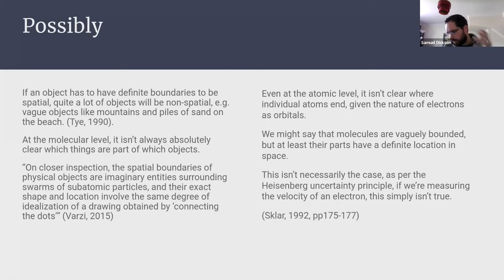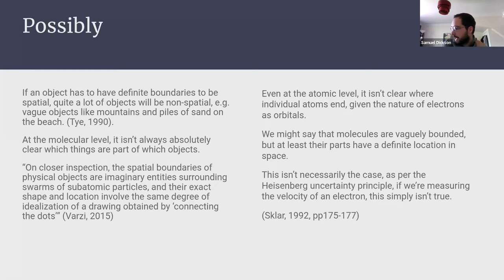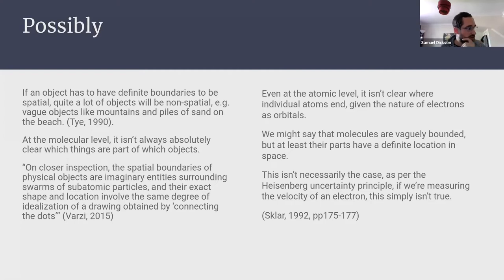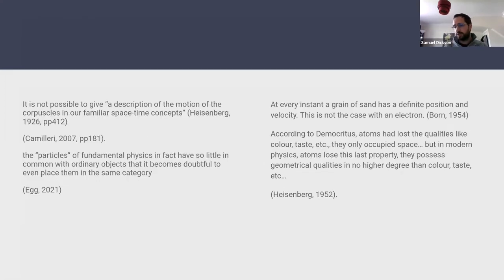What about volume? Might we say everything at least takes up some amount of space? Equally, that may not be true. Quarks and electrons are said to be point particles — they occupy zero volume in and of themselves. So for broadly similar reasons to why we say platonic mathematical objects are non-spatial, we can say some objects of physics may be non-spatial in the same sense, and if spatiality is required for concreteness, maybe some objects of physics aren't concrete.